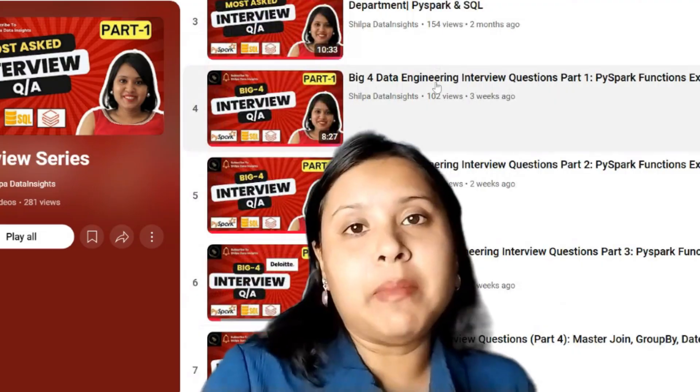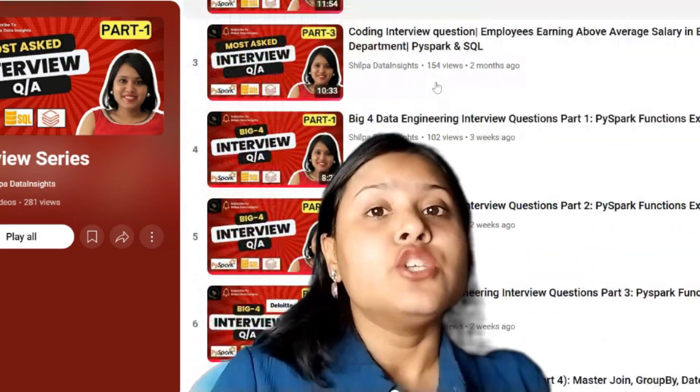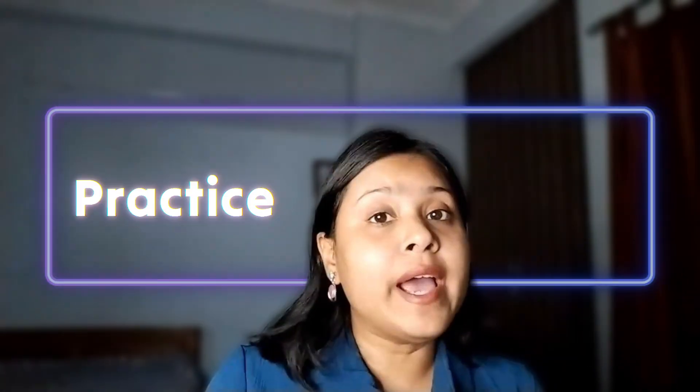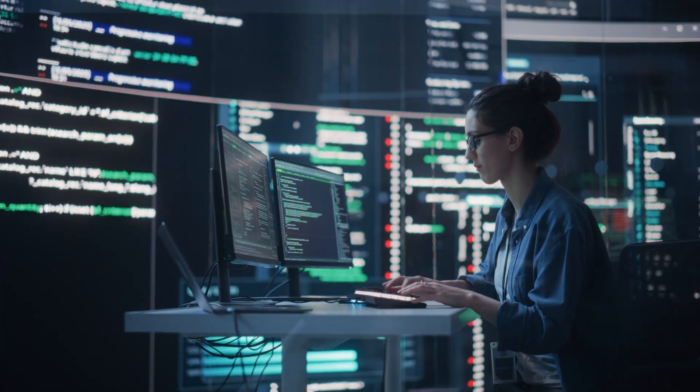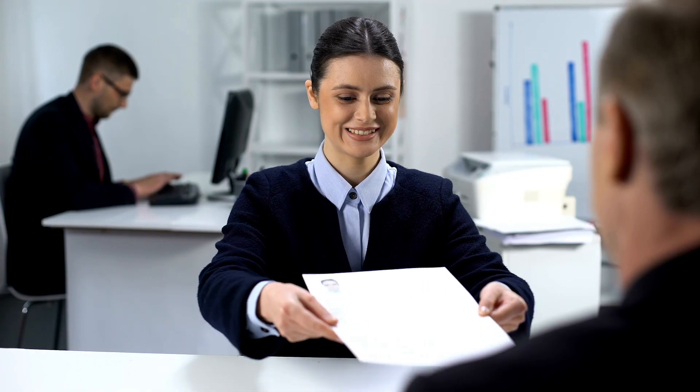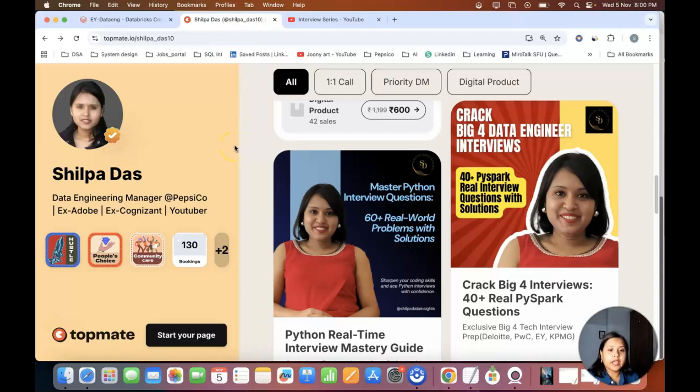I have curated a lot of questions and answered them all in the complete playlist of big four MNC company interview questions, so this will be a continuation of that. If you have not watched those videos, I would recommend you go ahead and practice those questions, as they will really help you in cracking interviews. Make sure you practice by yourself on your computer so you have good knowledge of how exactly things work.